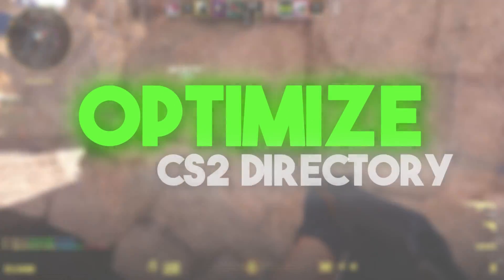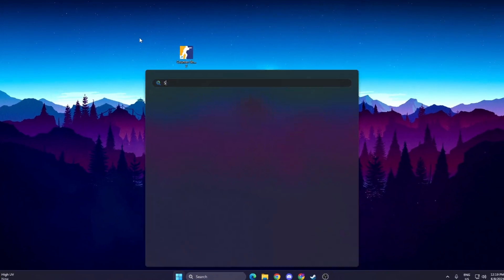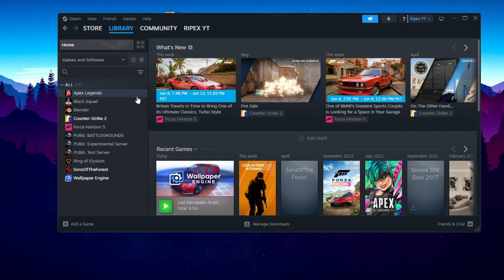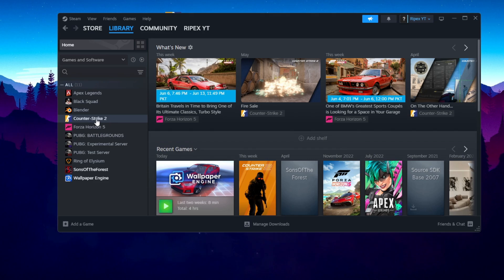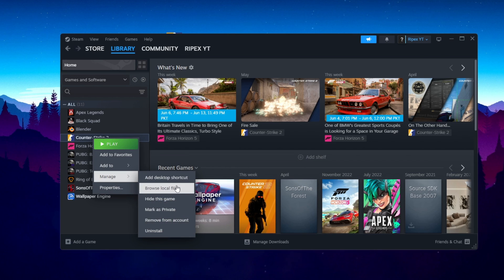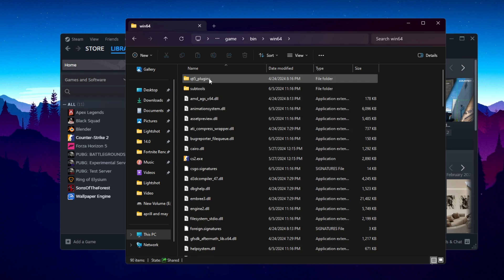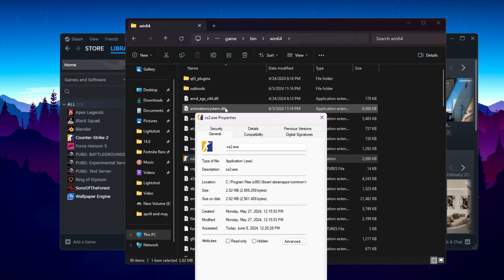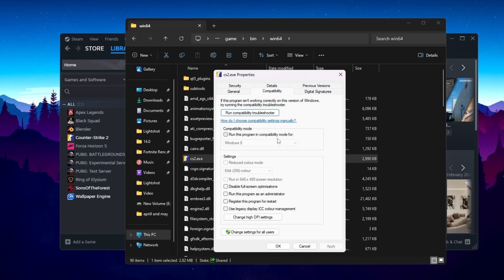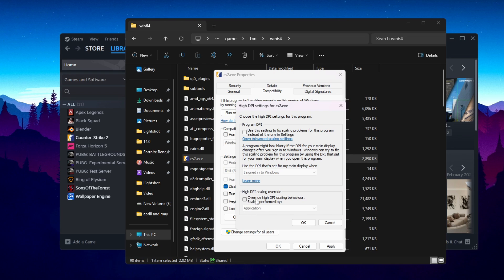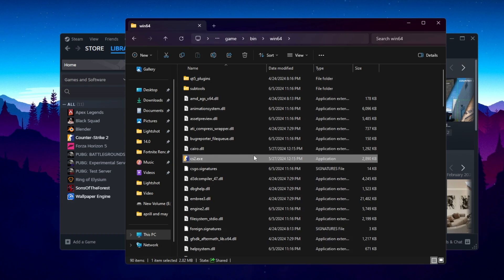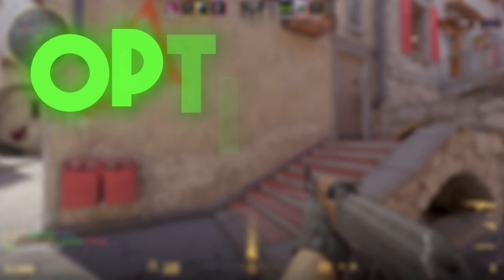Next, we are going to optimize the CS2 directory settings. Open Steam, find Counter-Strike 2, right-click, go to Manage, and browse local files. Navigate to Game > bin > win64 and find the CS2 launcher file. Right-click it, go to Properties > Compatibility, check 'Disable Full Screen Optimization', then go to 'Change High DPI Settings' and check 'Override High DPI Scaling Behavior'. Hit OK, Apply, and OK to save.